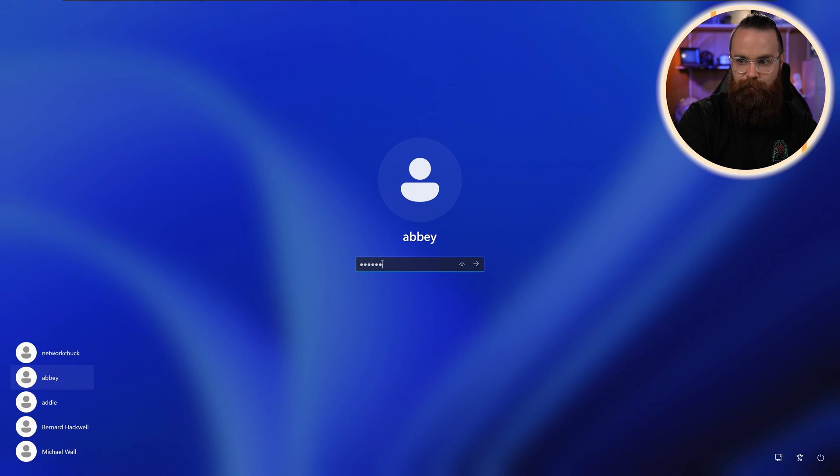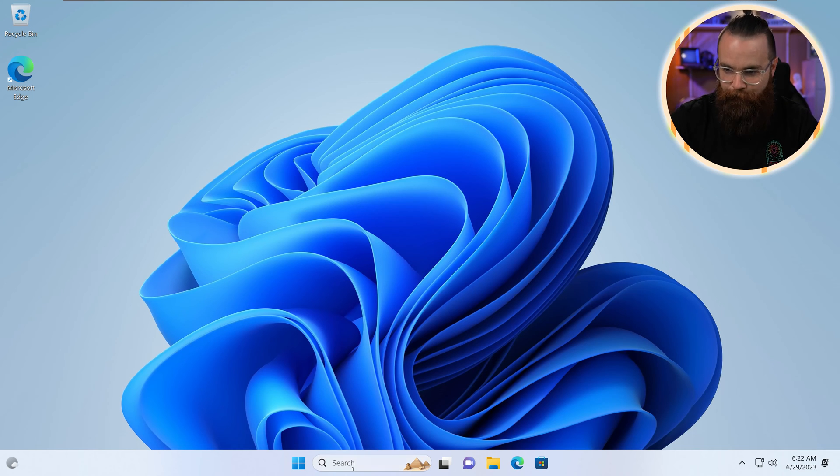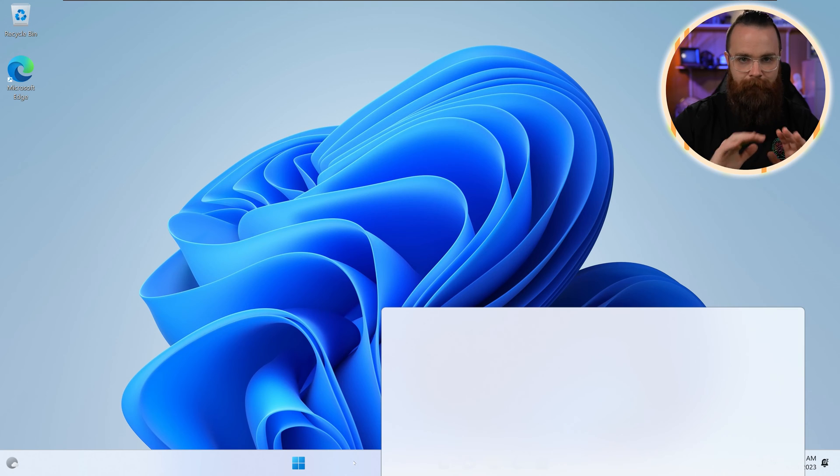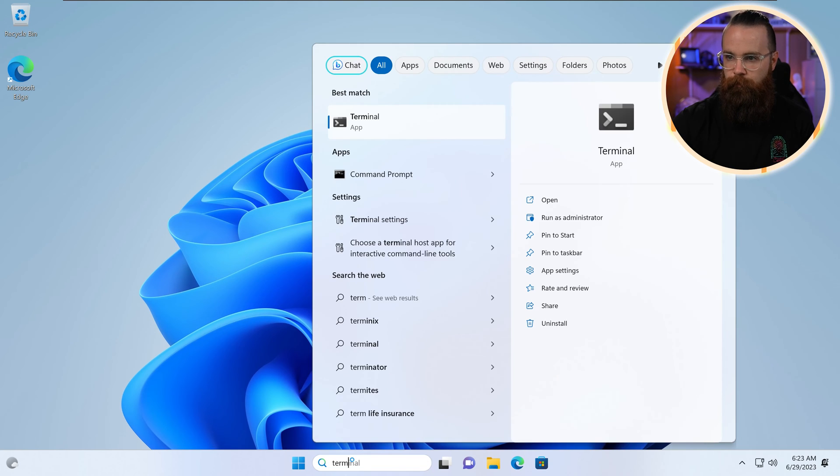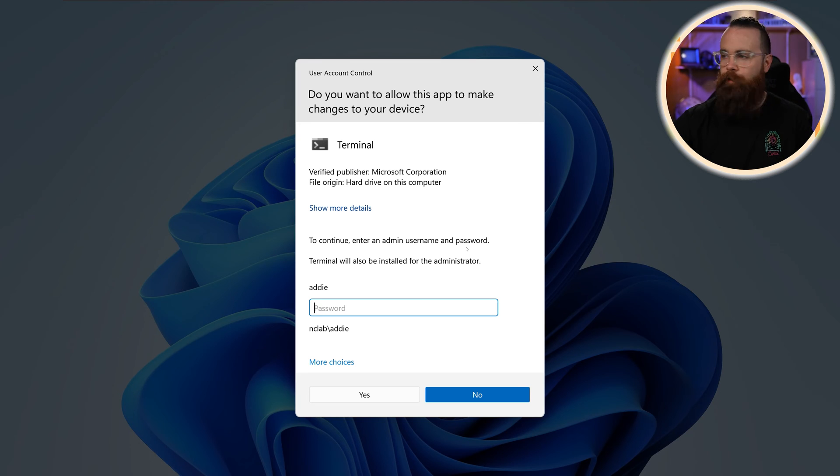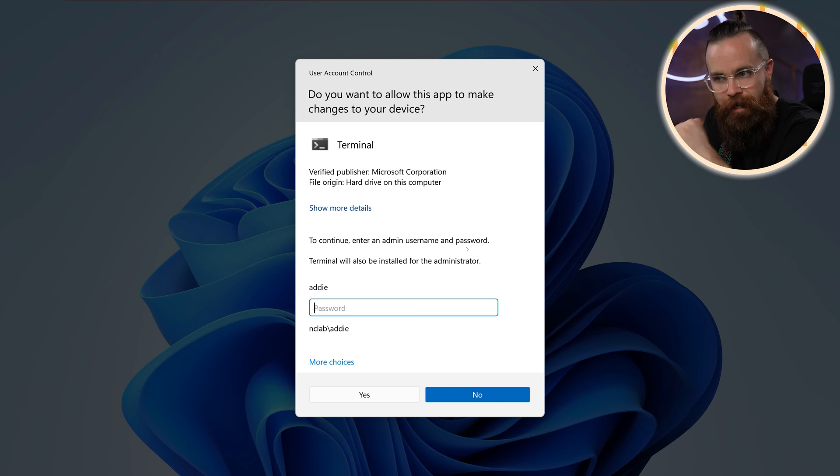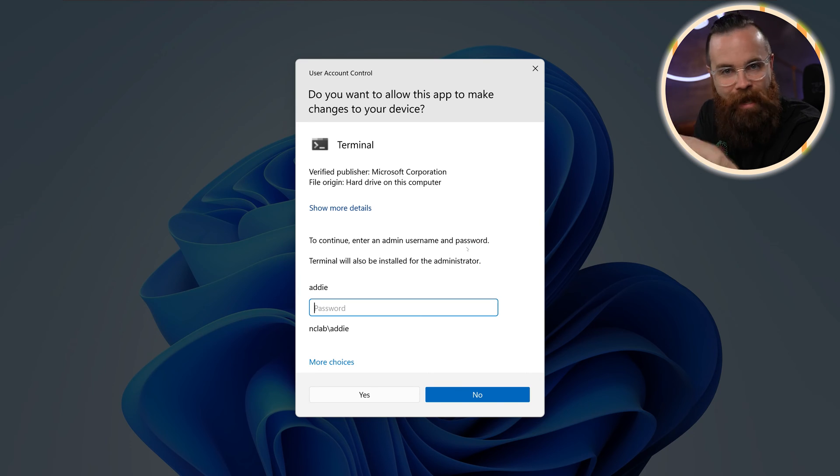There's Abby, password. Okay, so now I'm logged in as Abby. If I try to do the same thing we did before, launching terminal as an administrator. Boom. Okay, this is no longer a simple yes or no question. It's saying, hey, you need an administrator password because you're not an admin. You don't have these privileges.